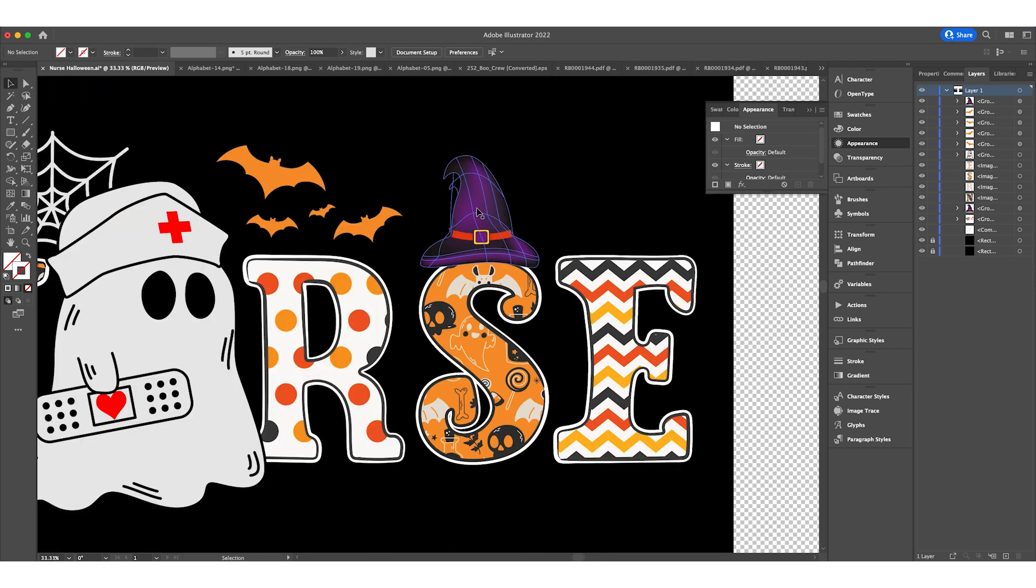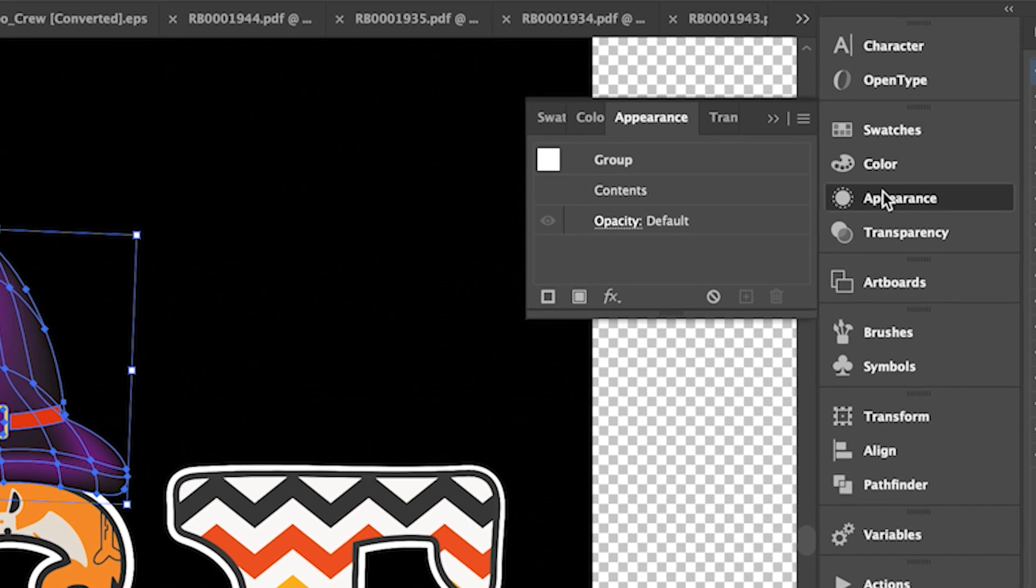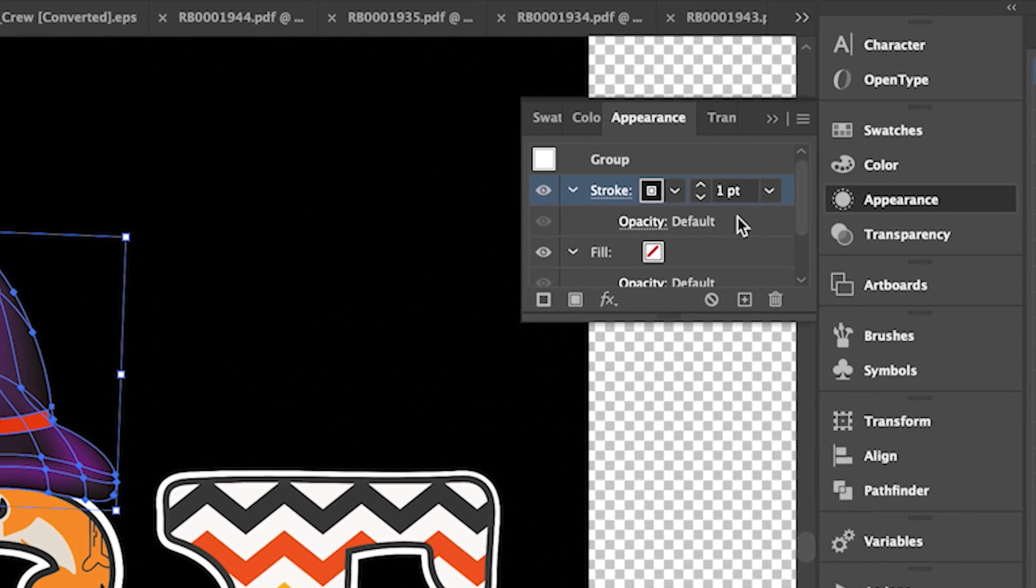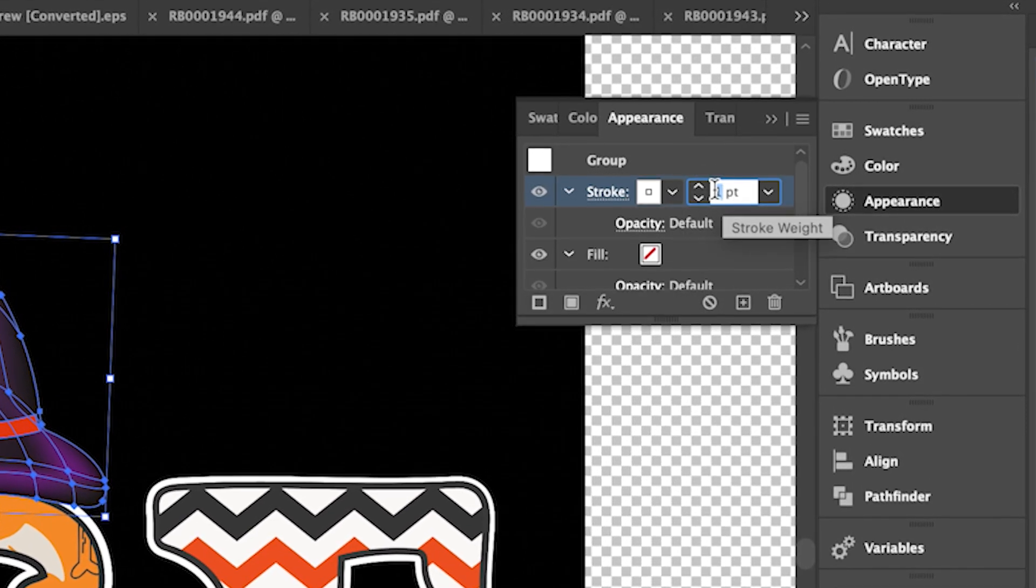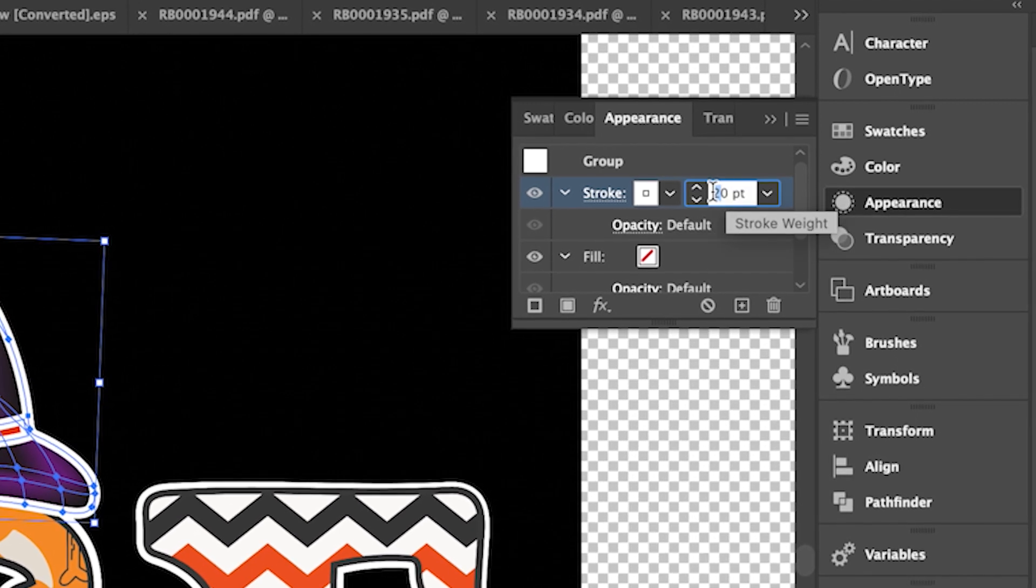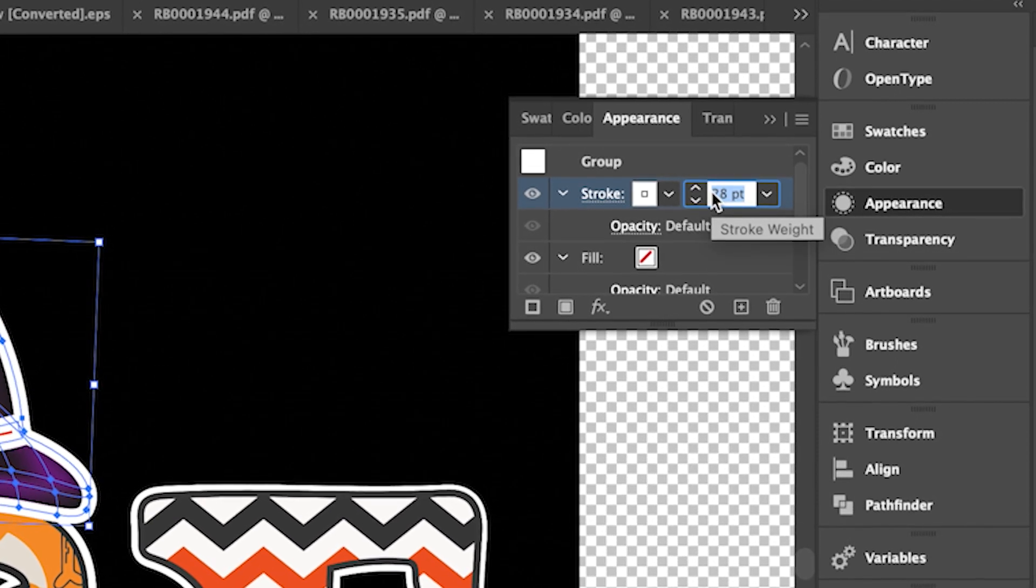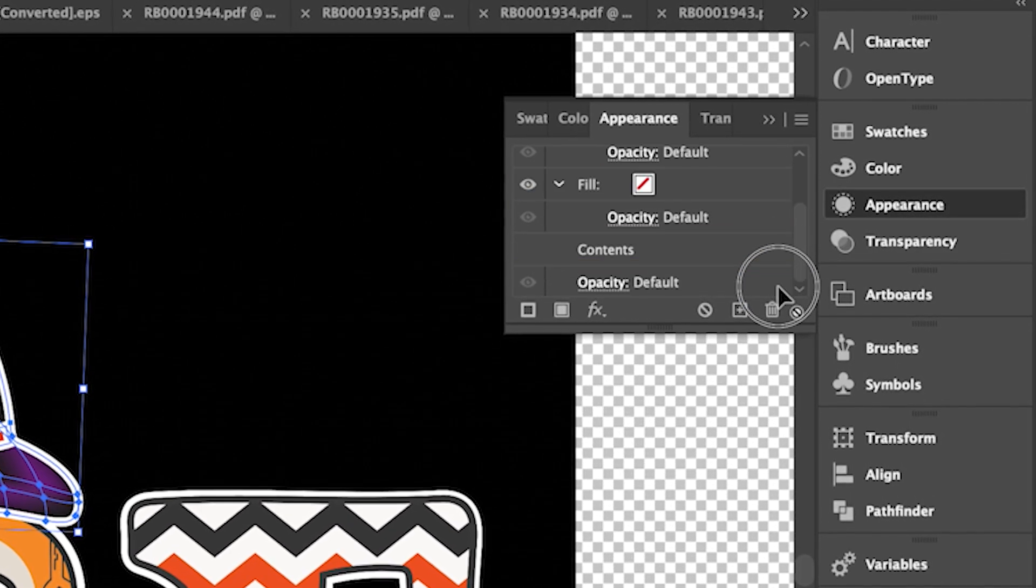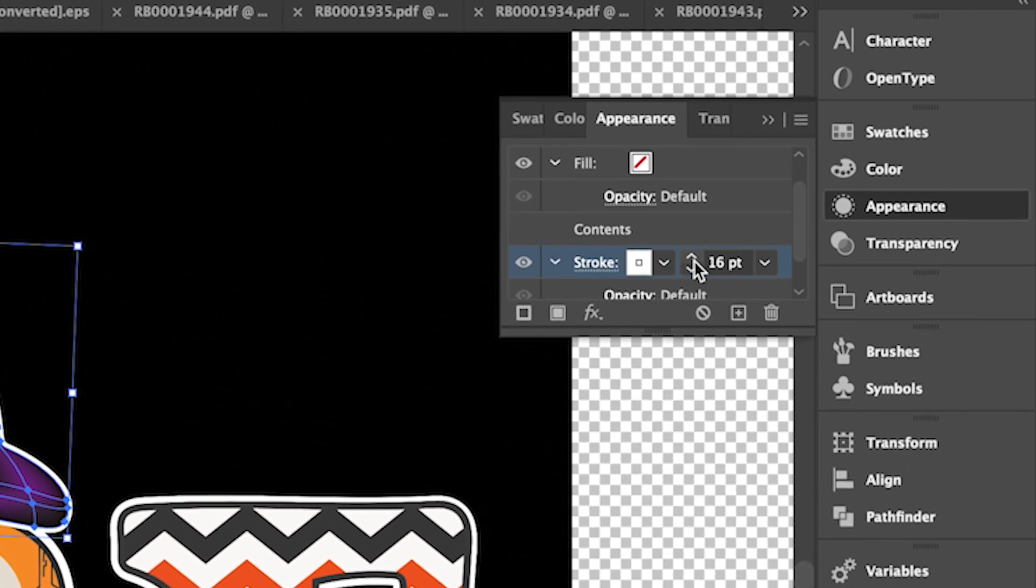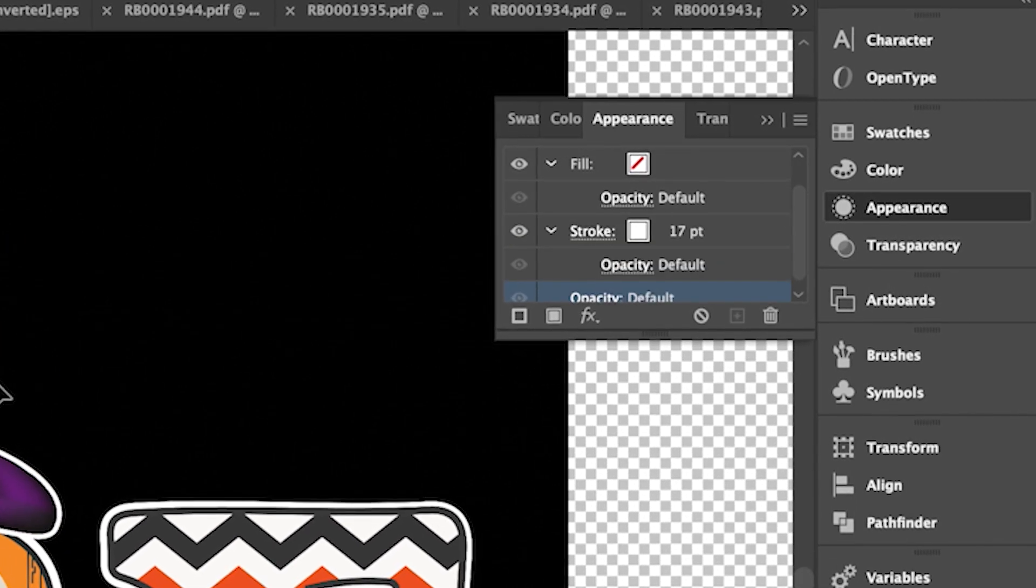To add the white stroke is easy. I just need to click on Appearance, add the stroke, make it white, maybe 20. I think it's too big, probably 16. Bring it behind the shape like so. We'll do 17. That works.